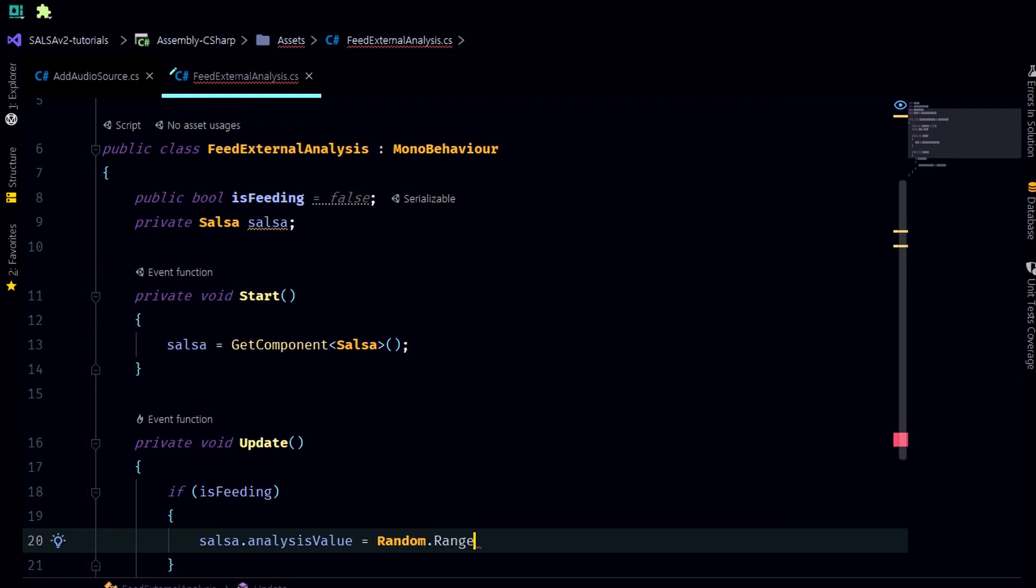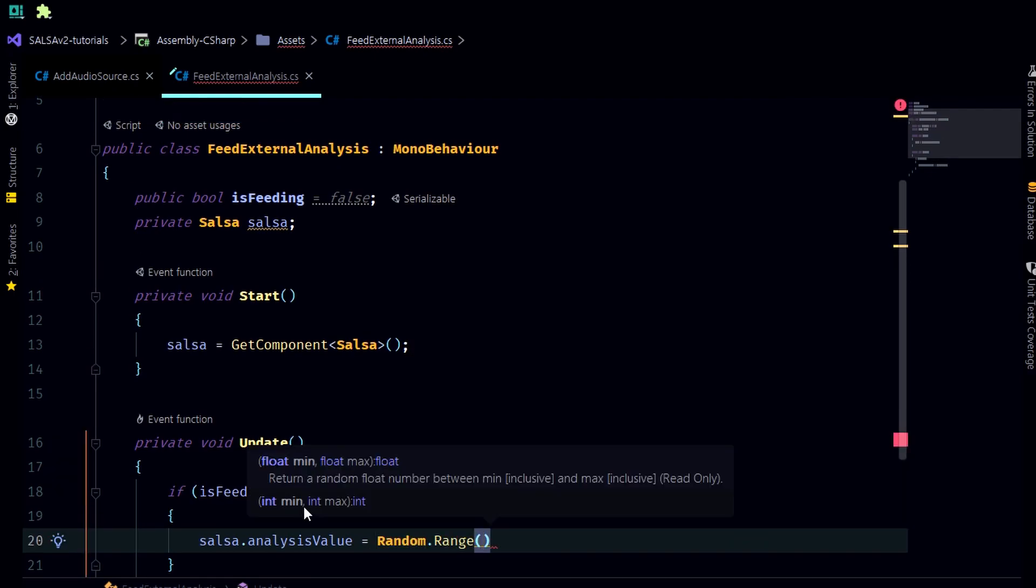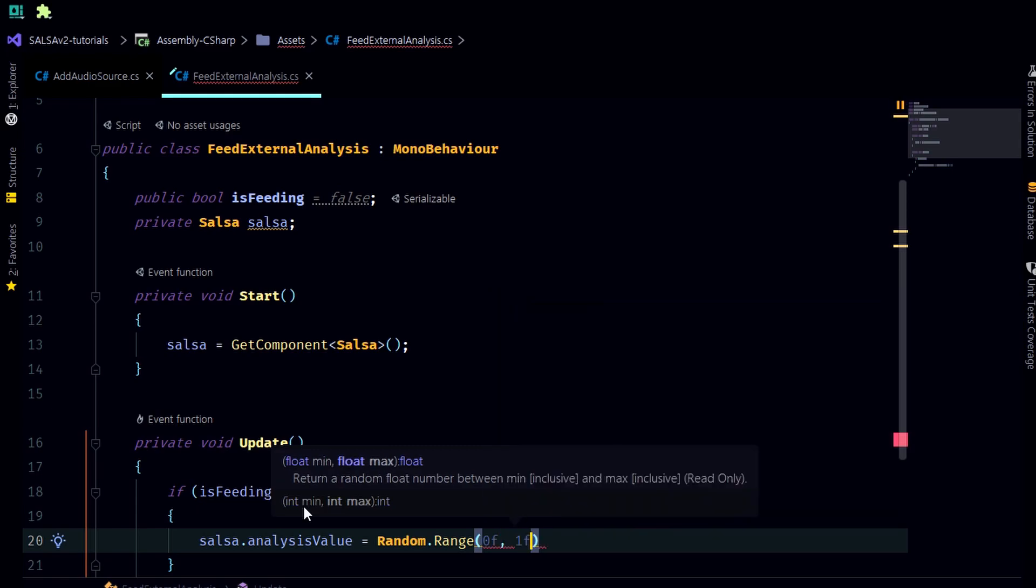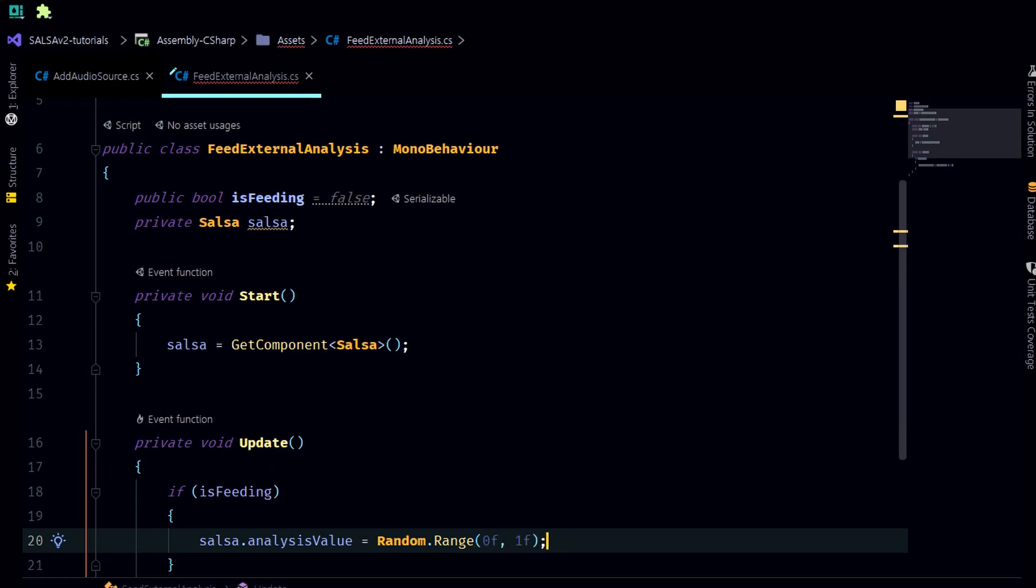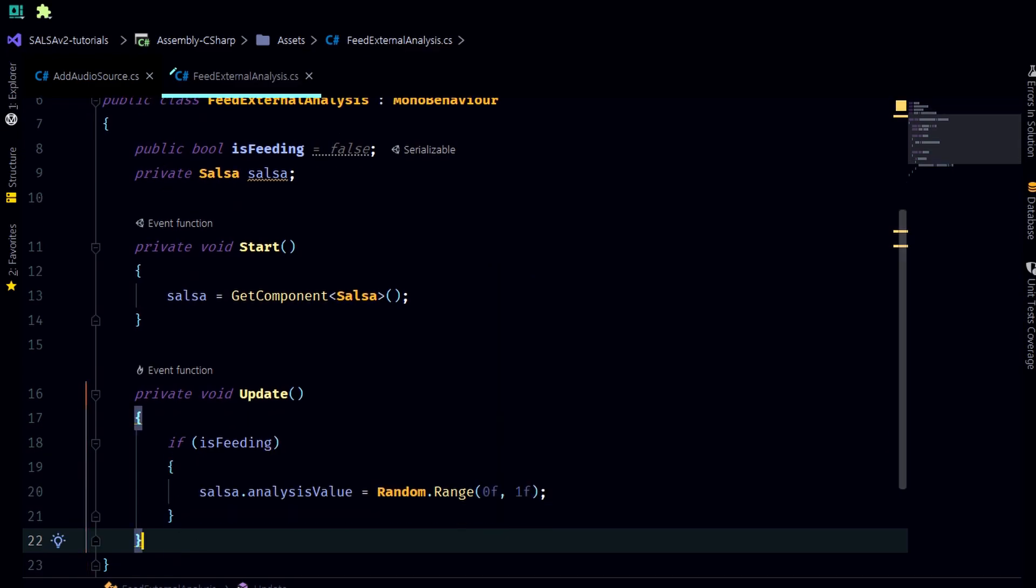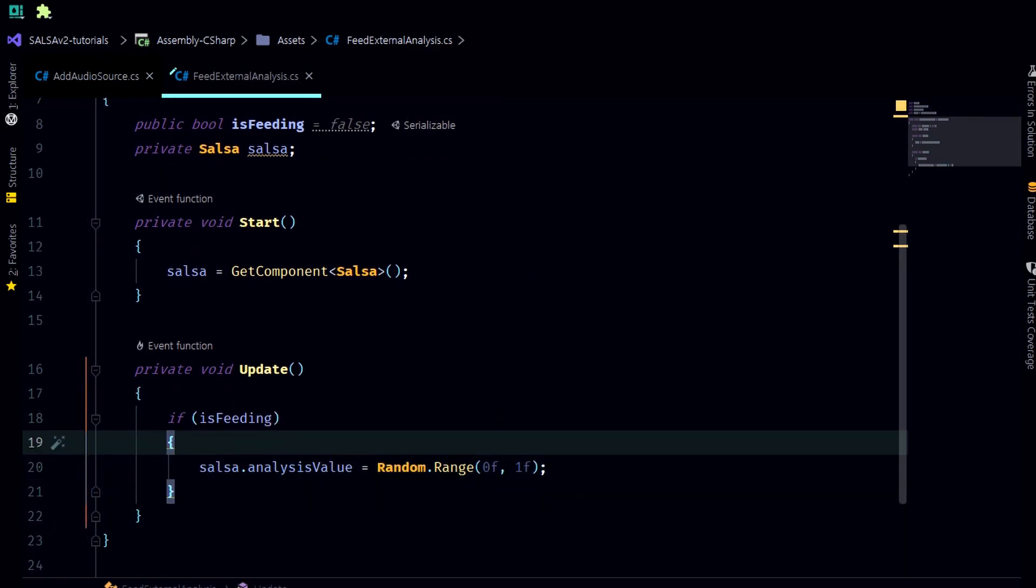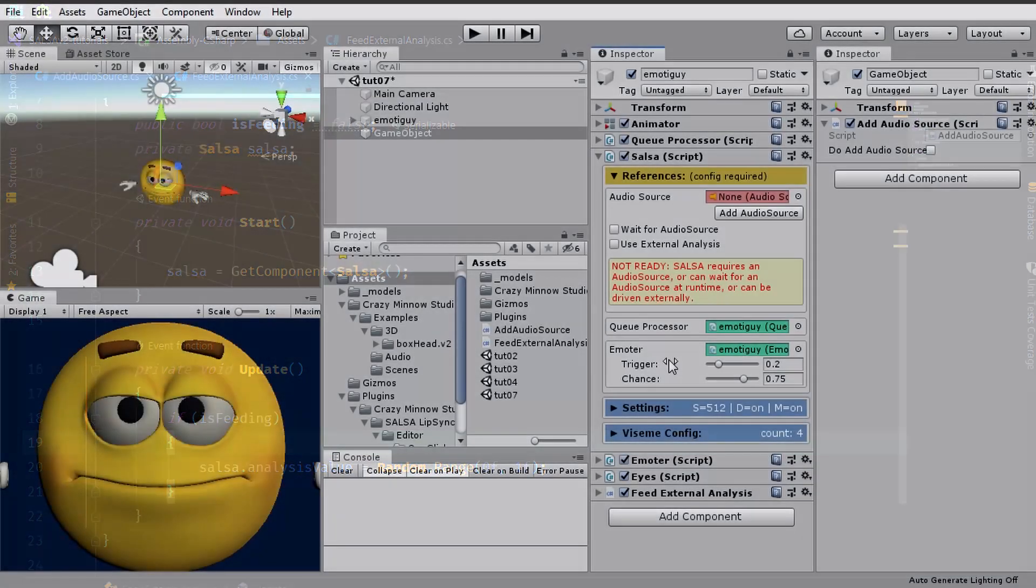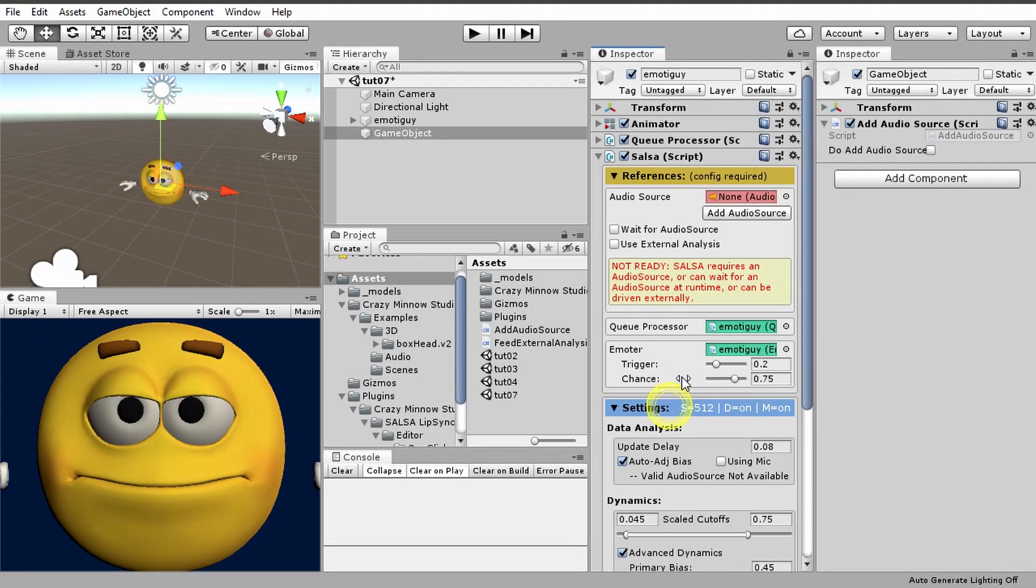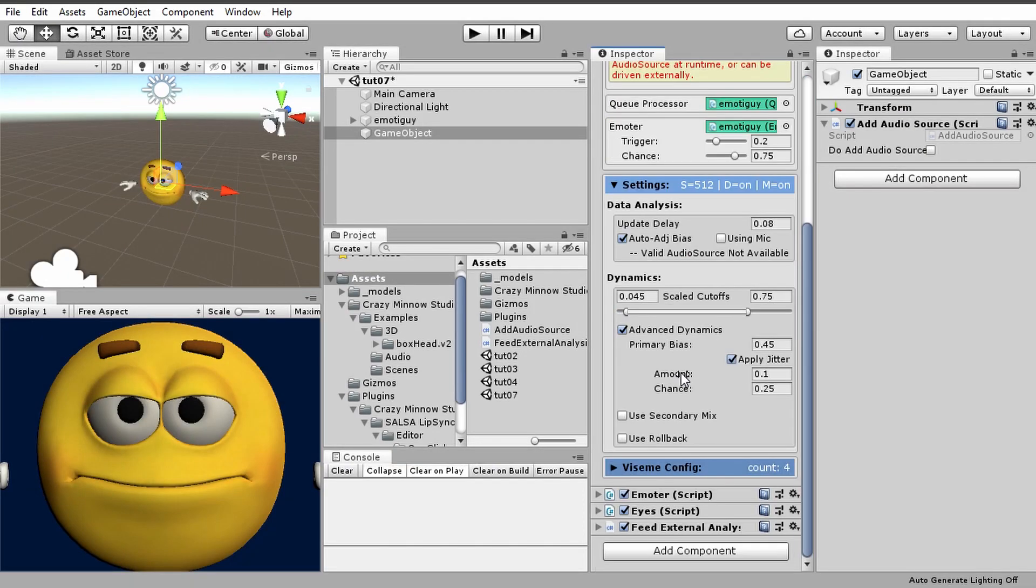Now what will happen is this will be generating every frame and that's overkill, this is just to demonstrate. What Salsa will do on the other side is it will only be looking at this if you remember in our settings from a couple of videos ago, the update delay, so it's only going to be pulling that value every eight one-hundredths of a second.